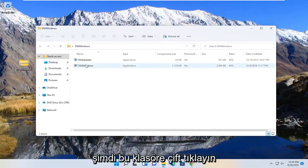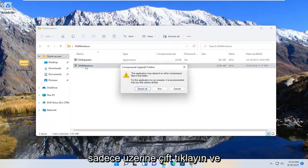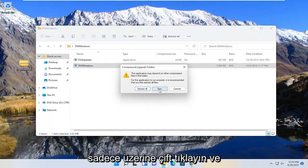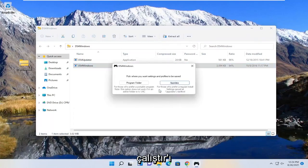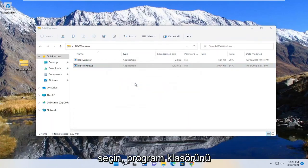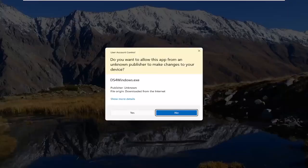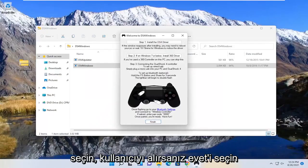Double click on this folder now, and you want to select the Windows application. Just double click on it and select run. Select the program folder. Select yes if you receive the user account control prompt.